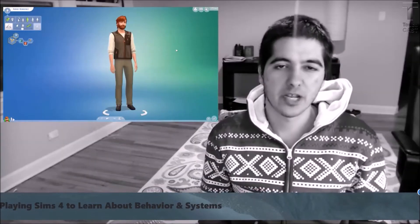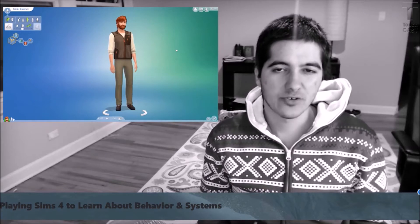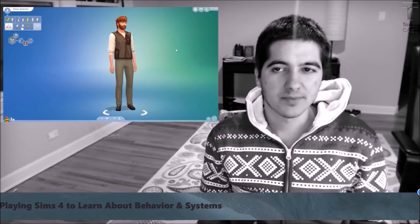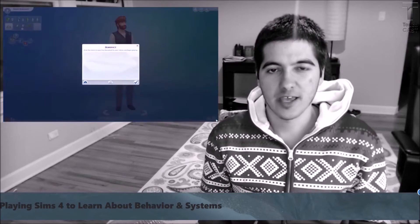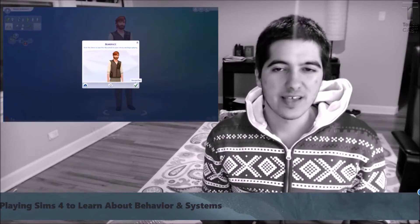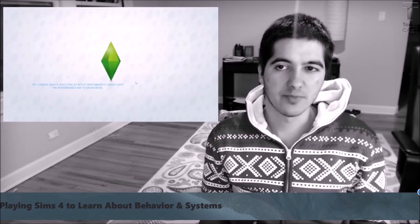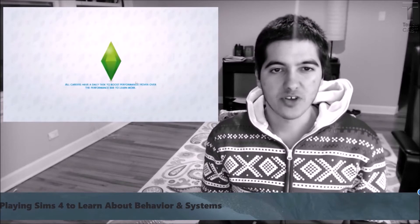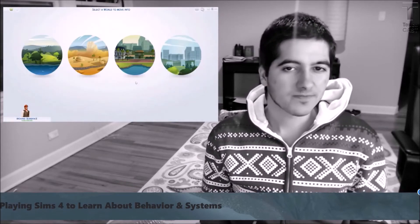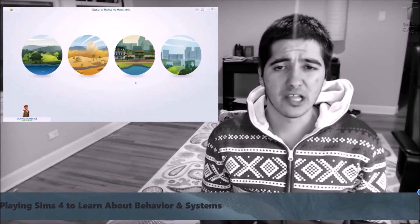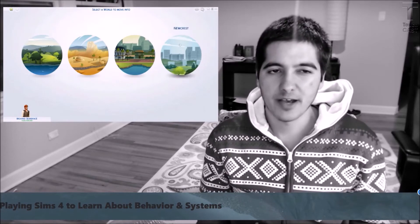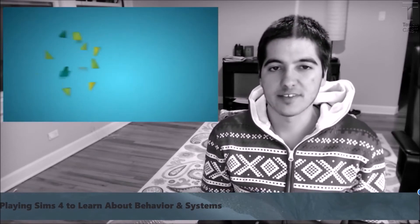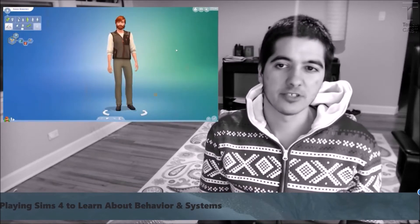The Sims 4 came out about a year ago, and I think it's a terrific game for learning. I spent about 20 hours playing it and watching others play it on YouTube. You design and control a family in the sim world, and you help them get jobs, find entertainment, make friends, fall in love. The Sims series has always been about a simulation of daily life itself — everything from having to pee to shopping for clothes.